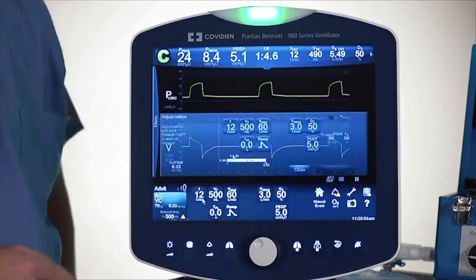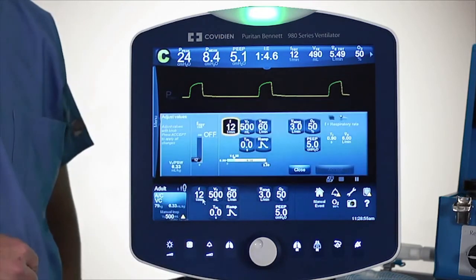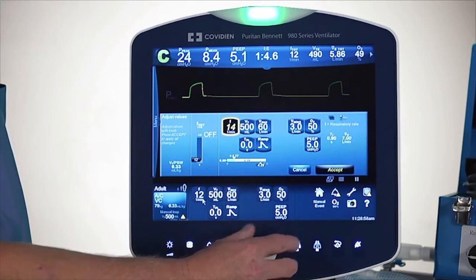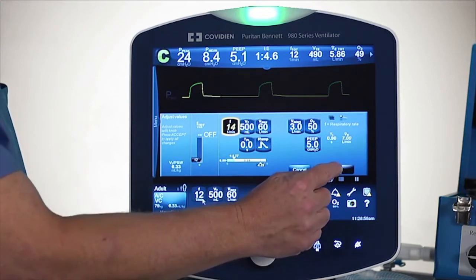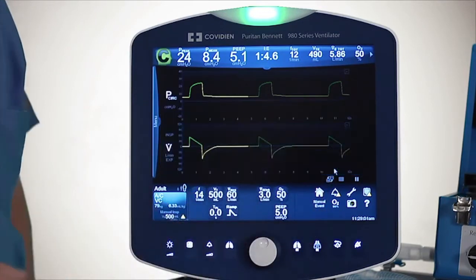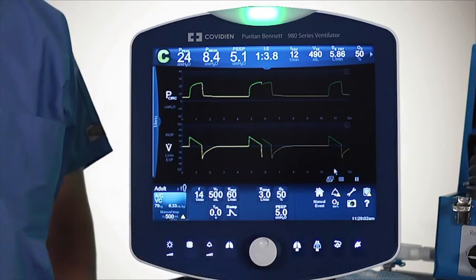I simply touch the rate, I'll turn the knob, and I'll press accept. So just a touch, turn, accept.